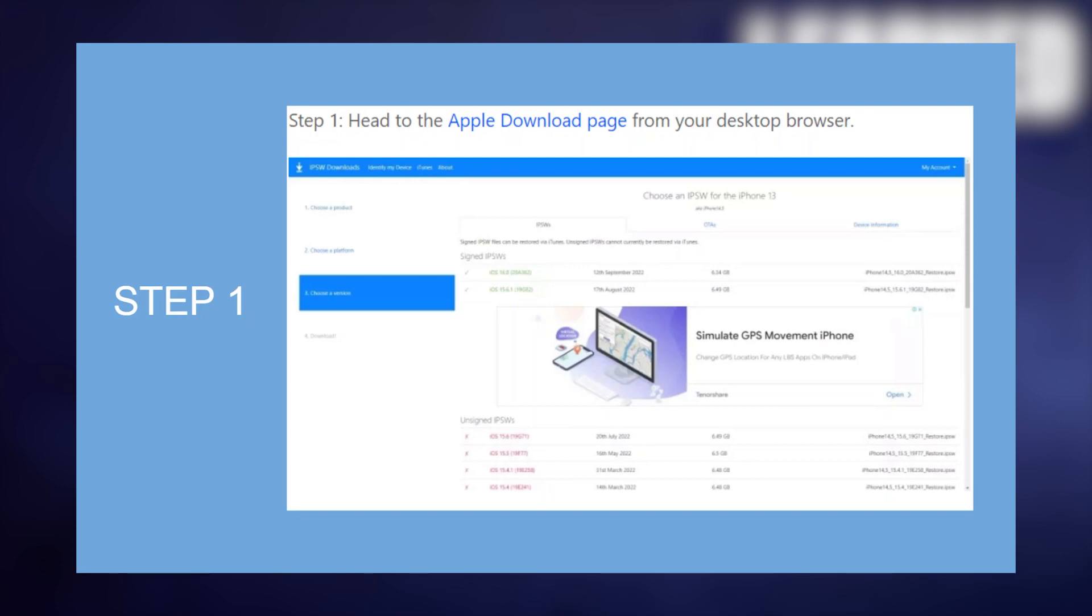Hey there! In this video, I will show you exactly how to downgrade iOS 17 to 16 without losing data.